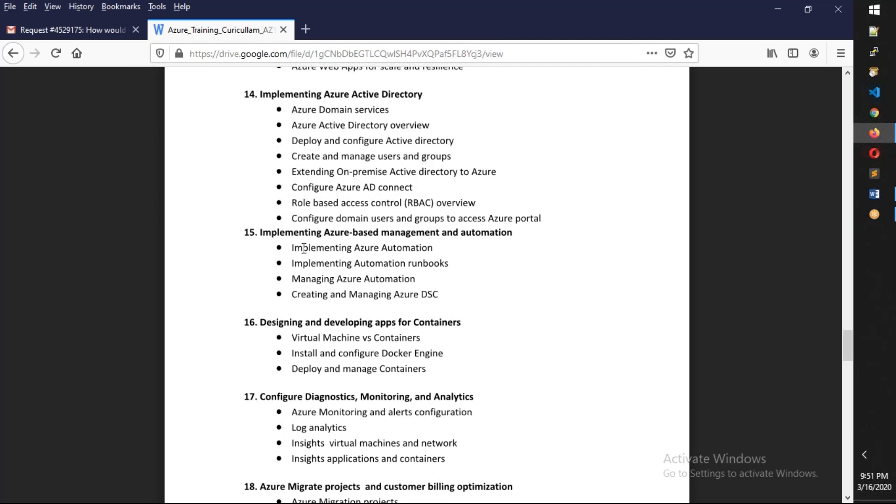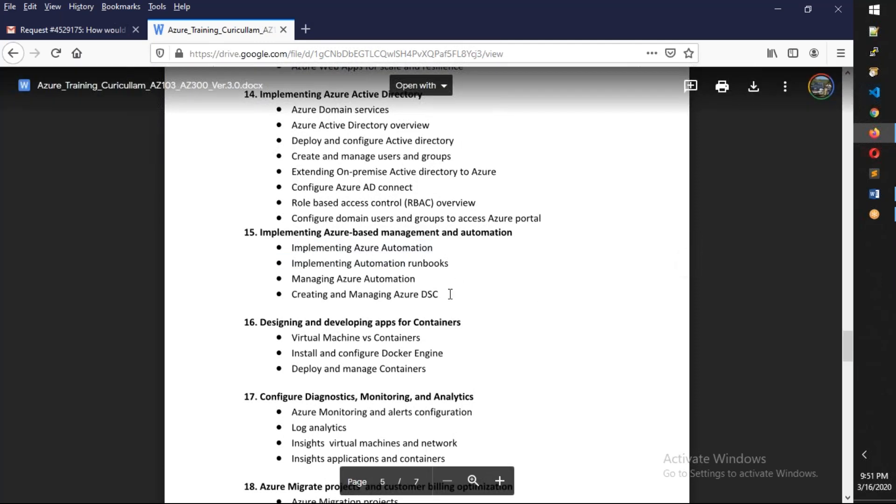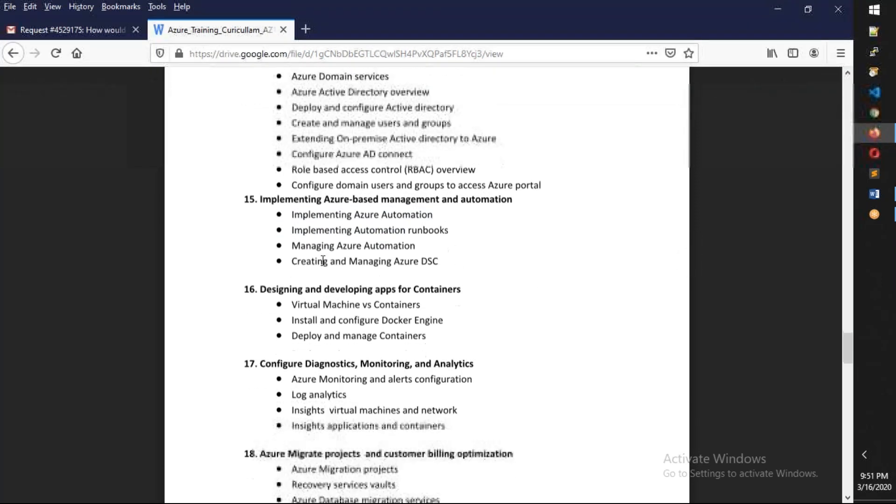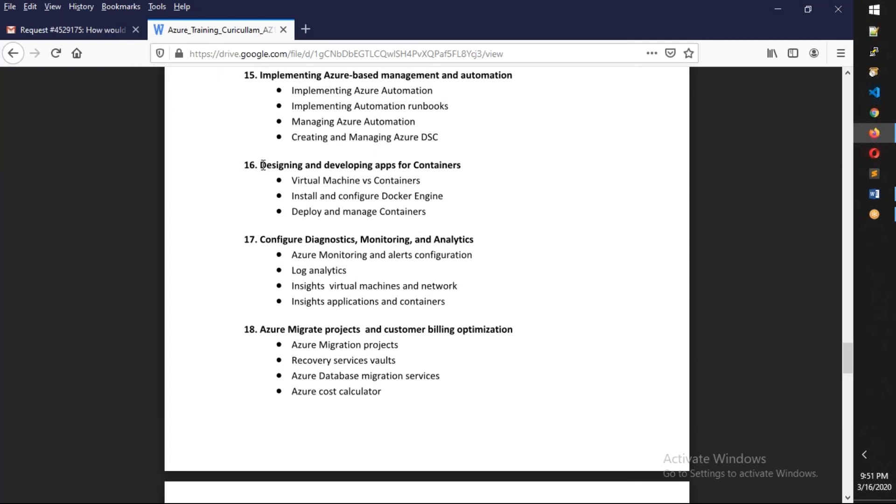Later, we're going to talk about Azure automation accounts as well as desired state configuration. Next, we're going to talk about containers. I'm going to show AKS as well. It's not going to be complete Kubernetes.